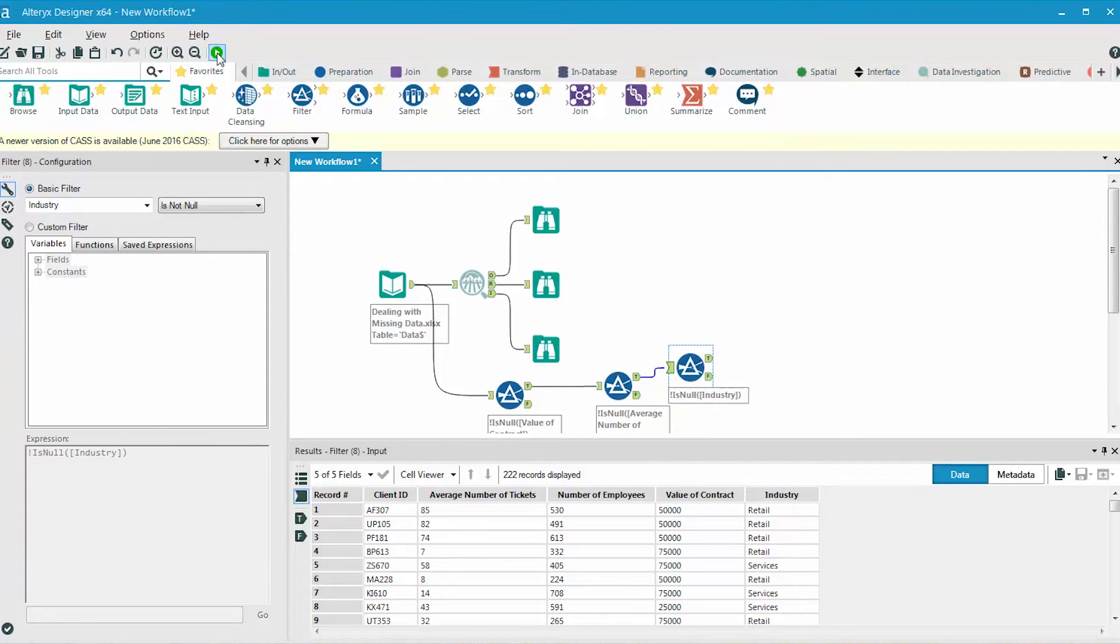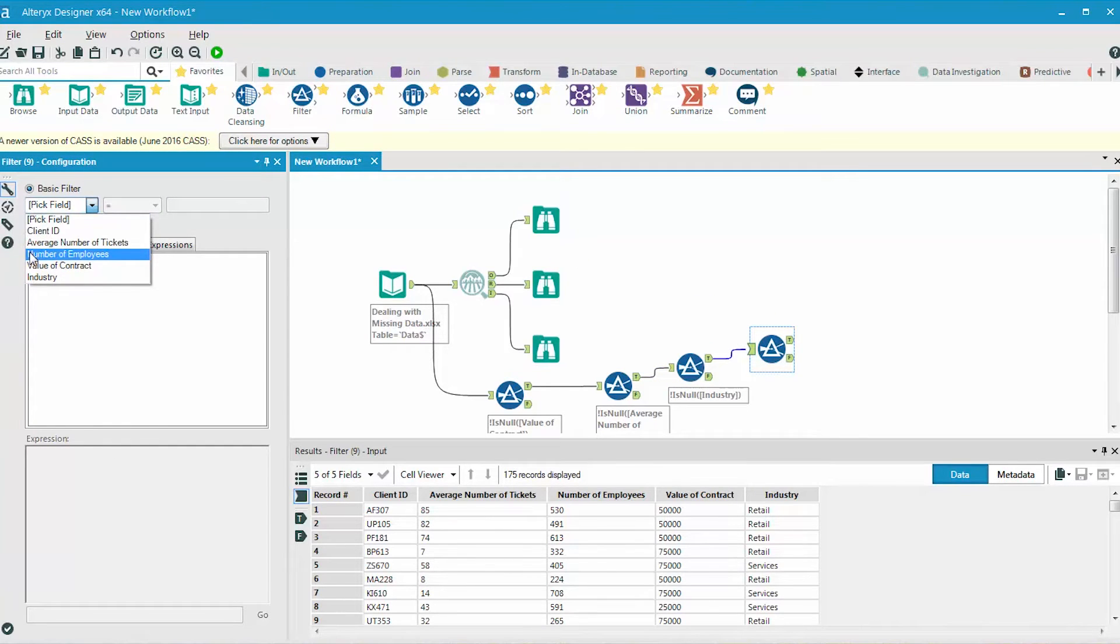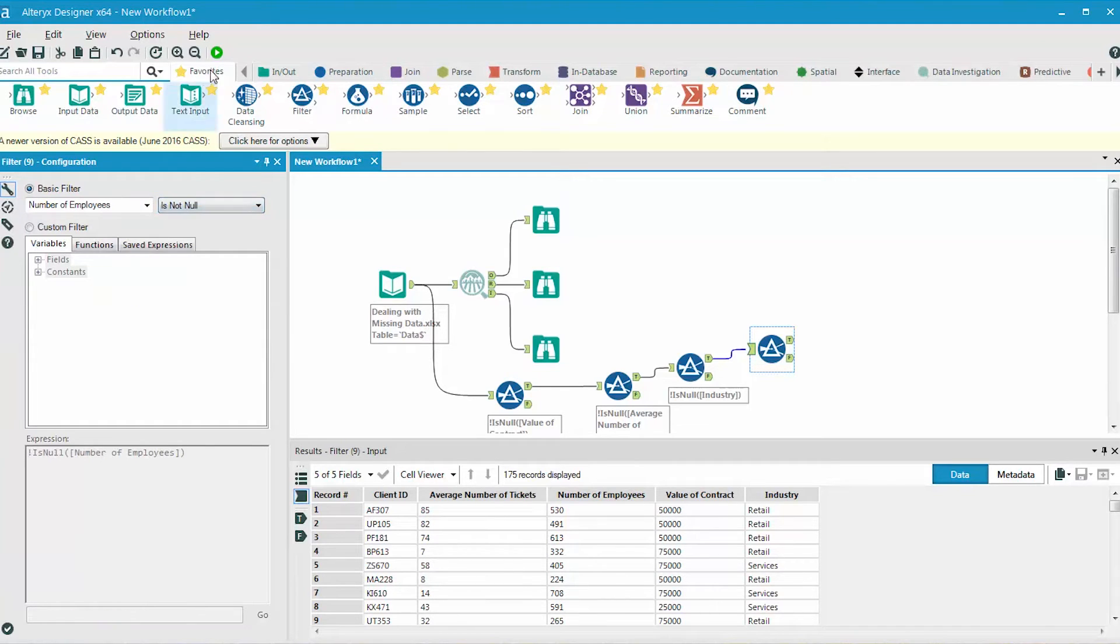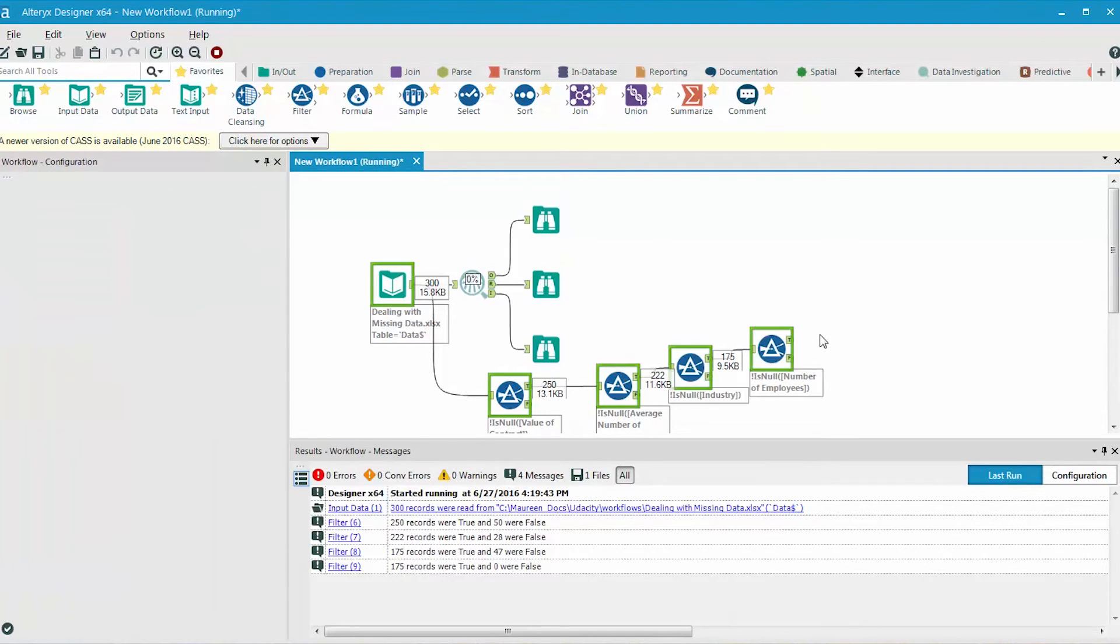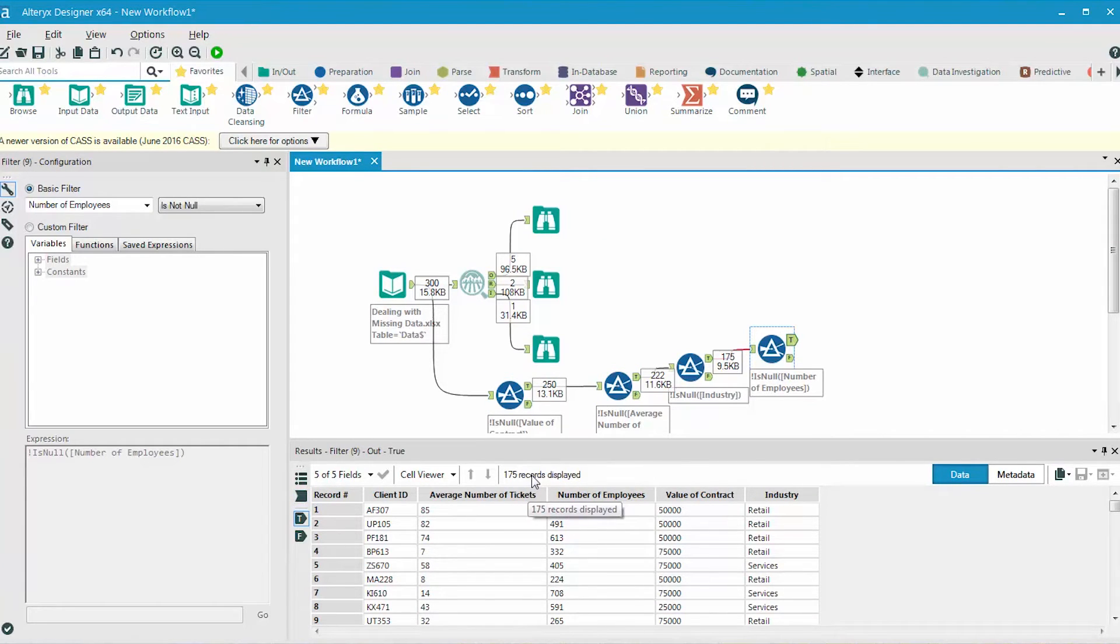And then we add one more filter tool for the last variable, which is number of employees. We also need to make sure that this is not null. And when we run the workflow, we see that we have 175 records remaining.